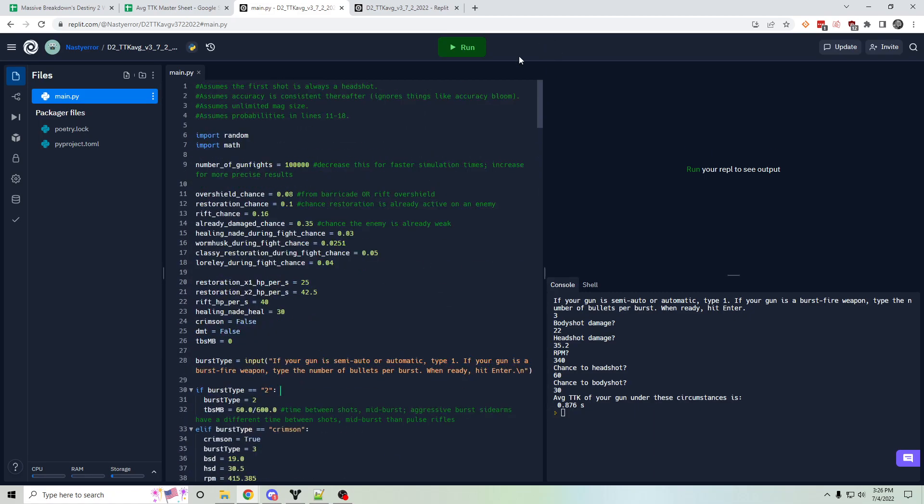But it doesn't always assume this. Sometimes it assumes that the person you're fighting is already weak. 35% chance of that happening. Sometimes it assumes they have an overshield. Sometimes it assumes that they activate worm husk mid-fight. Things like that.